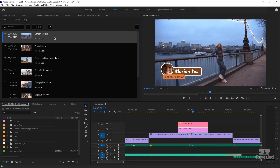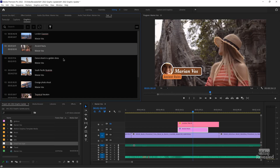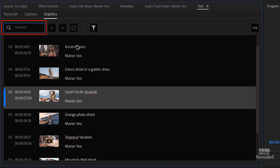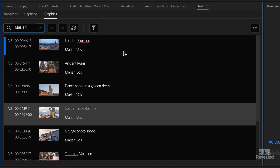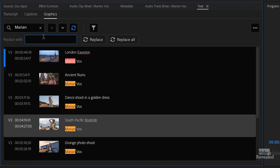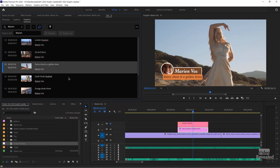Next up is search and replace. I happen to know that I created this timeline with the correct name, but these titles were made on purpose with the wrong name. I can change it right here by double-clicking on it and typing it, but every one of these has the same wrong name. So I'm going to choose search and replace — search for Marianne and replace it with Marianne. You can see it's highlighting all of the ones that are wrong. I'll replace all, and now they're all replaced.